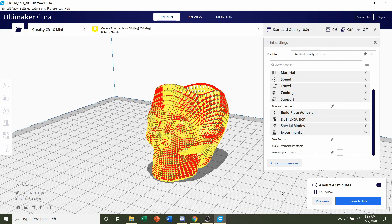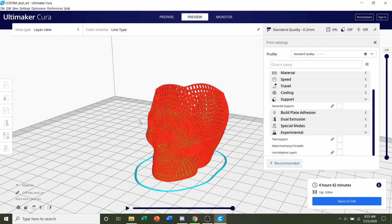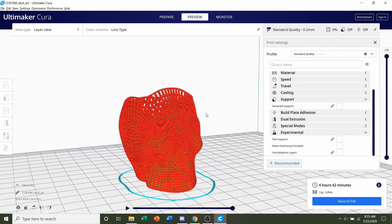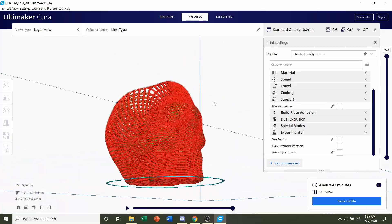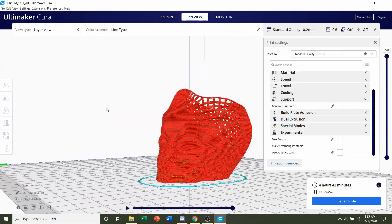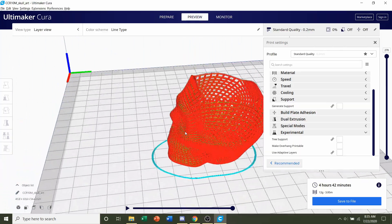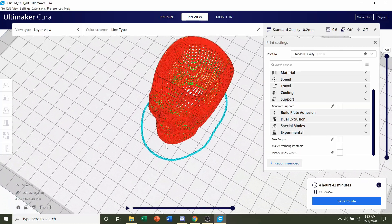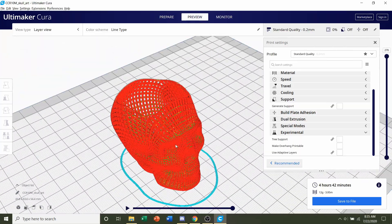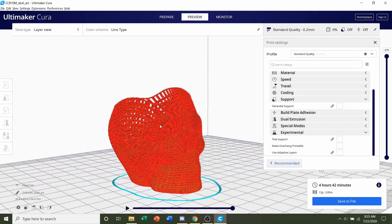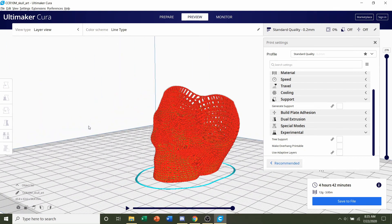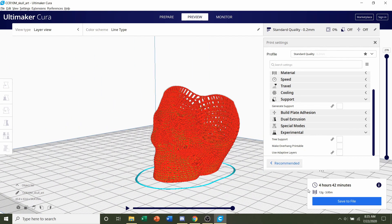So once you're ready, click on the preview button here to make sure everything looks nice and dandy. No errors or anything funky going on. Everything looks pretty good. So all you have to do now is save the file and send it over to your printer.